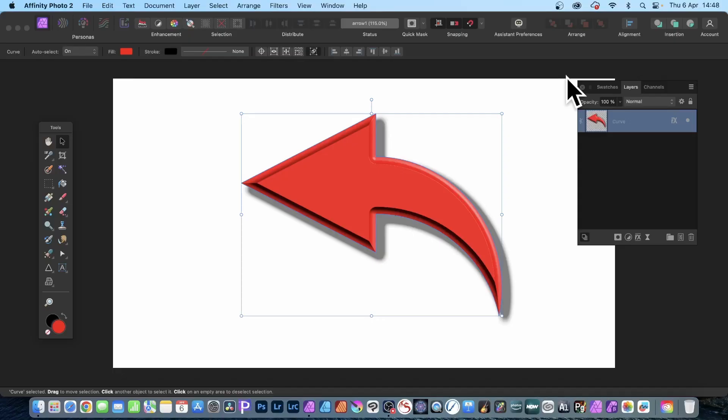How to create a curved arrow design to use with YouTube videos — one of those ones that points to various things in Affinity Photo.